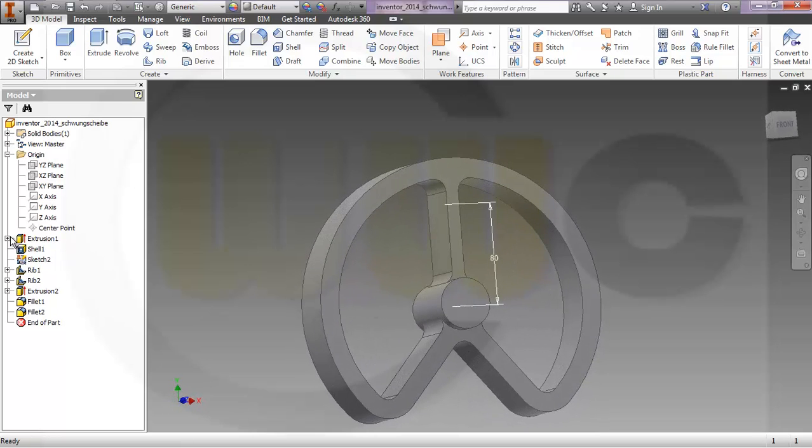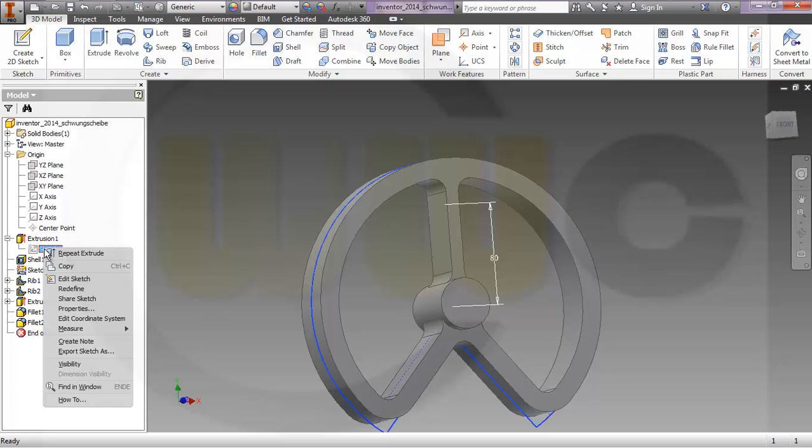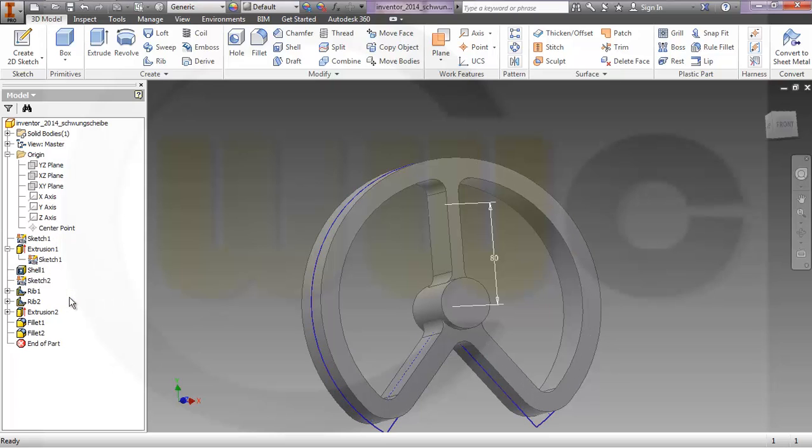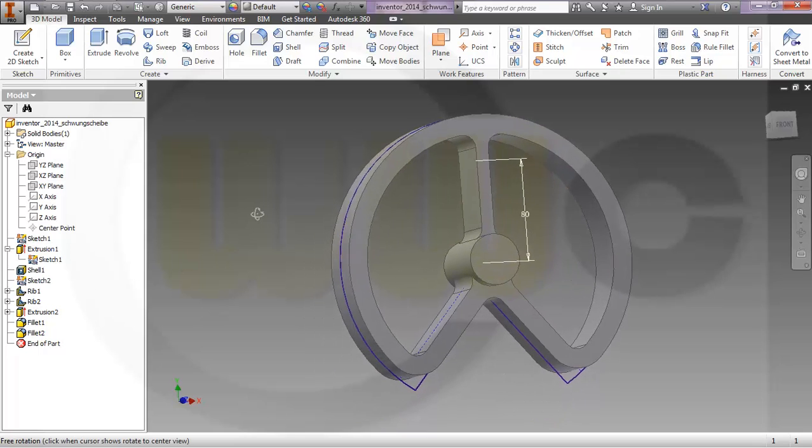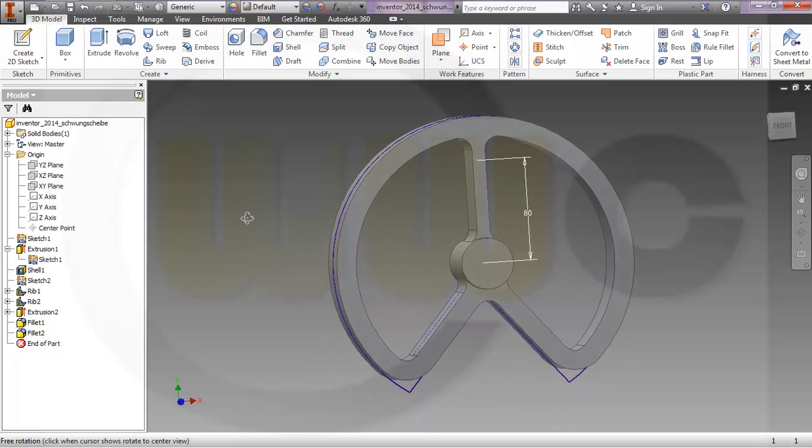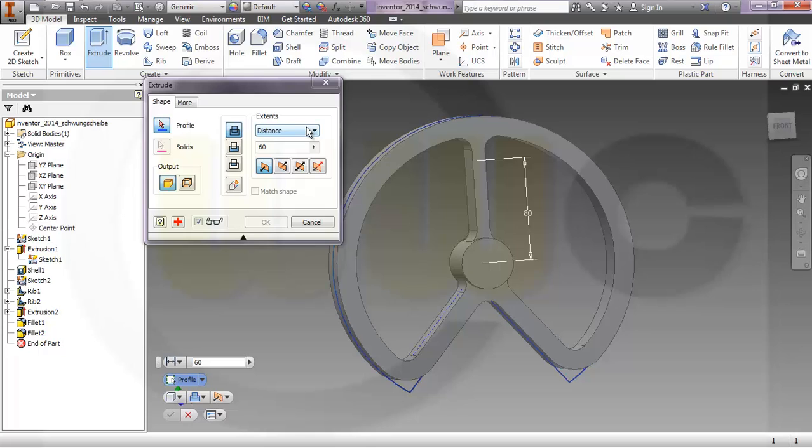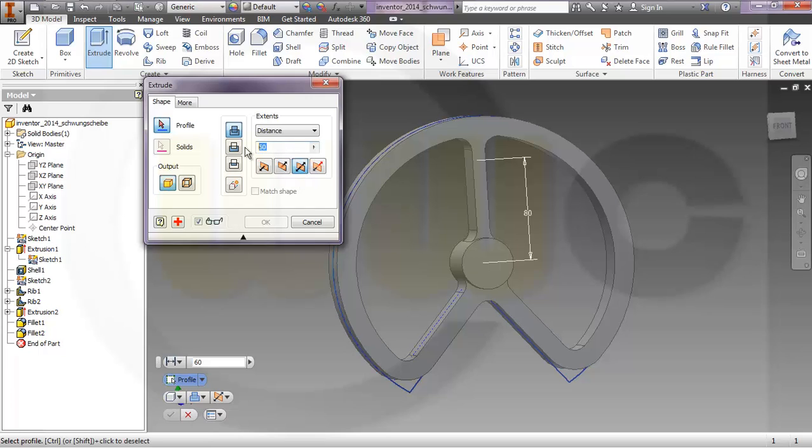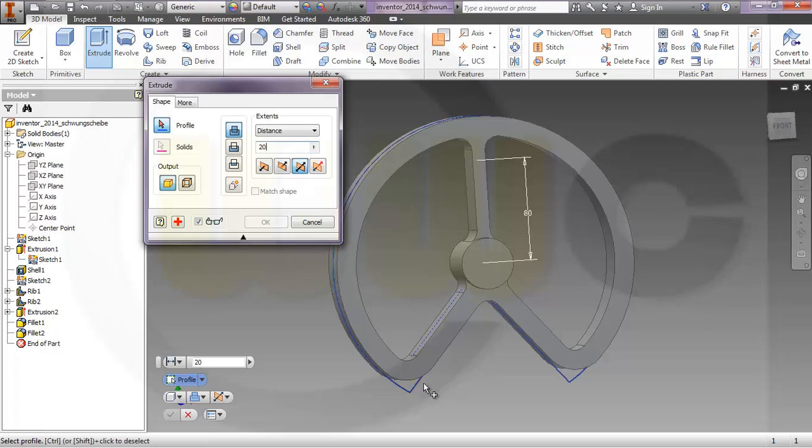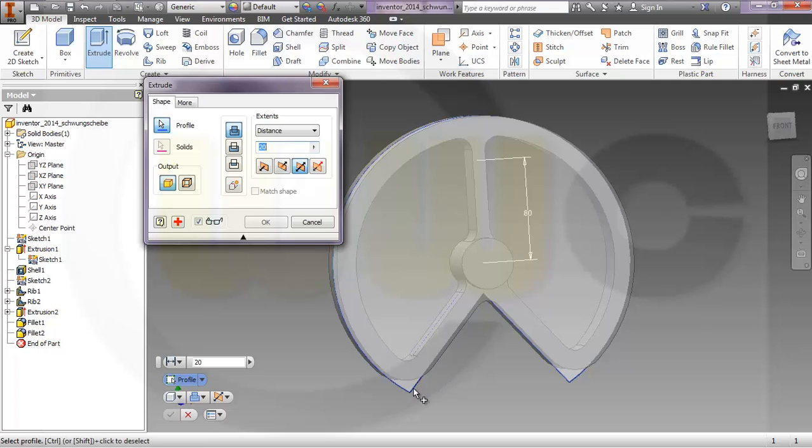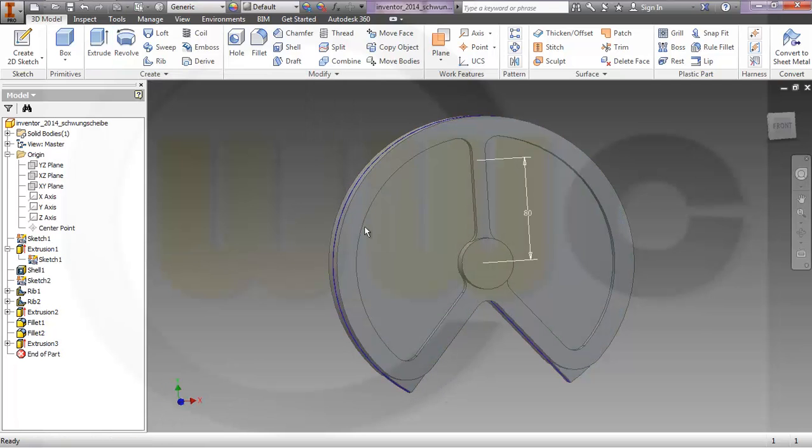Now I will share that sketch. Press right mouse button, go to share sketch, and make an extrude. Make it symmetric and make it 20, and okay.